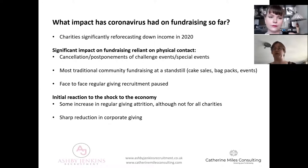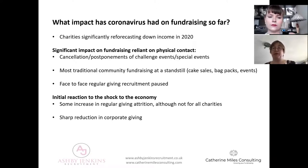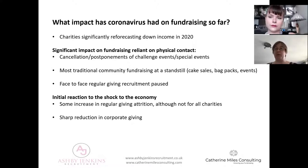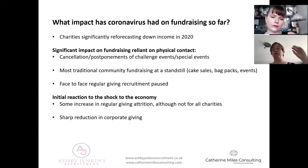What we're seeing is significant impact on fundraising that relies on physical and social contact and interaction: challenge events, special events cancelled and postponed, most traditional community fundraising at a standstill - bag packs, bucket collections, cake sales - and of course the big area of acquisition for the sector, face-to-face regular giving, pretty much paused in the UK. We're also seeing that initial reaction to the economic shock - some increase in regular giving attrition, though it's very early in that data. There's also been an immediate sharp reduction in corporate giving, particularly corporate employee fundraising, as so many companies face an existential threat with significant reductions in revenue.